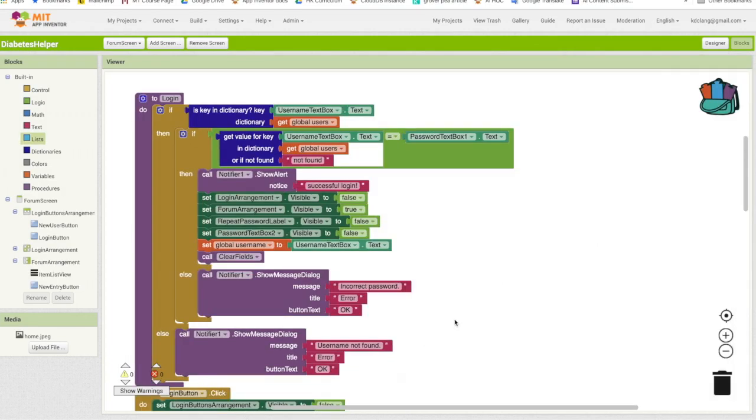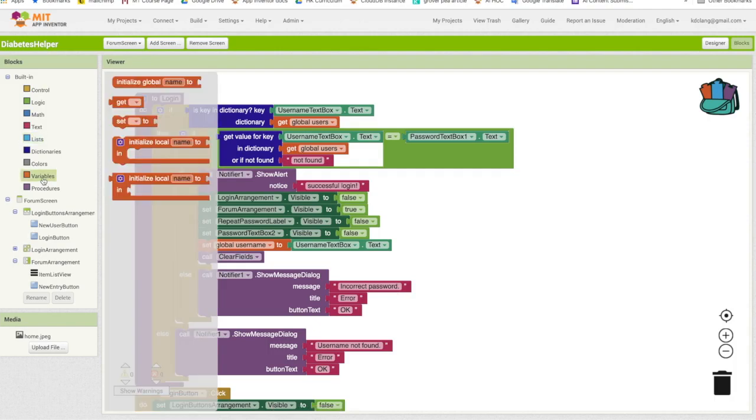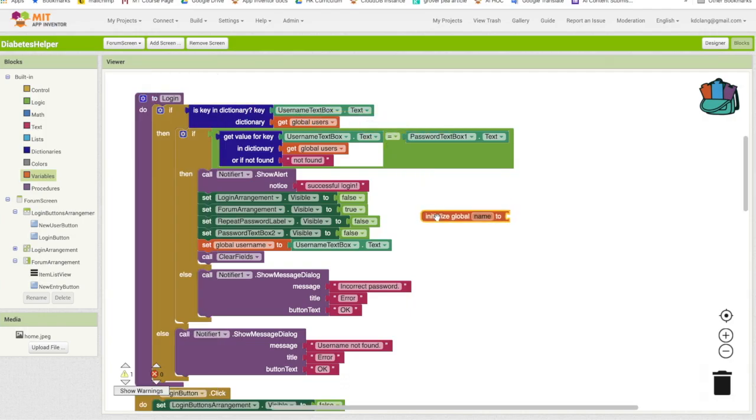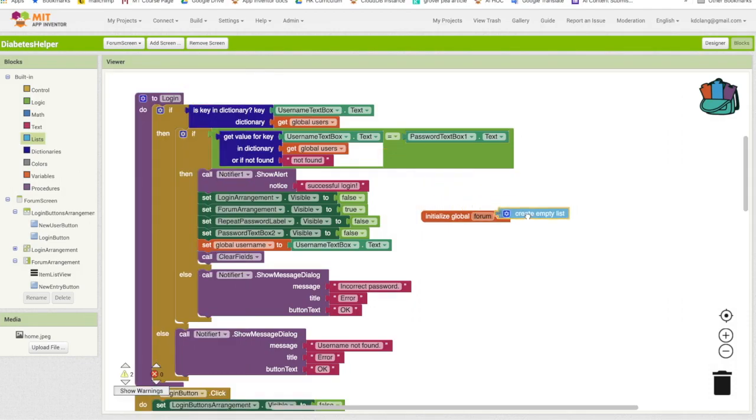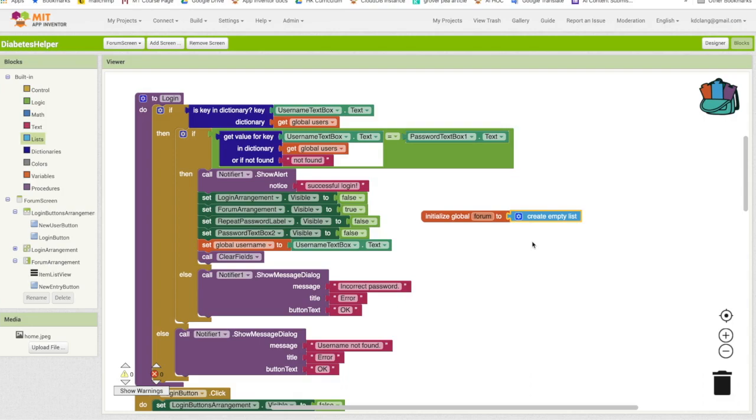We want to now start to code the actual forum interaction part. The first thing we want to do is to create a variable. And this is going to hold our forum item. So I'm going to name this forum. I'm going to initialize it to an empty list. Essentially, what we're going to do initially for this is display a list of messages and you can add a message to the list. For now, that's all we're going to do is just a simple list.